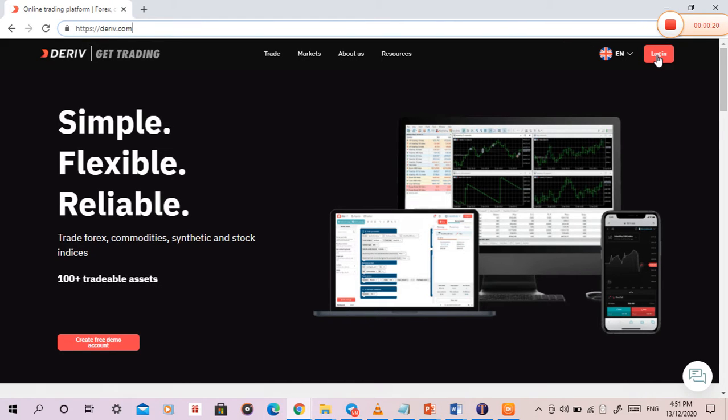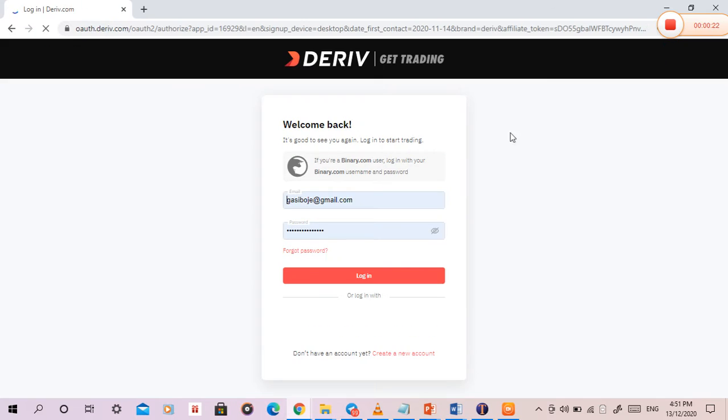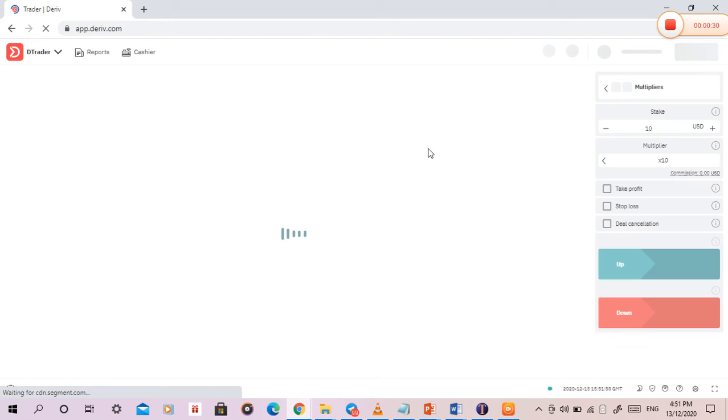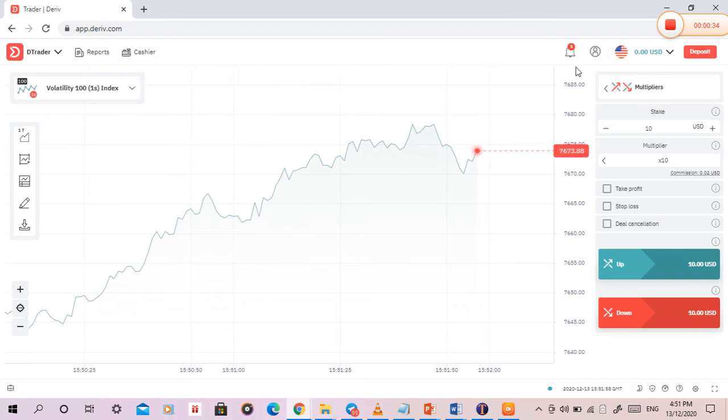Now I want to log into my account. My dashboard is opening now.